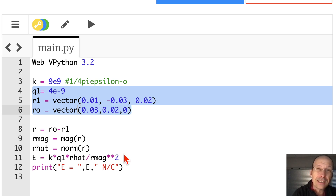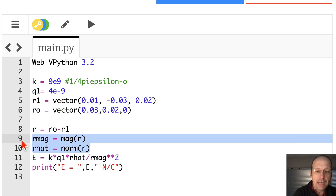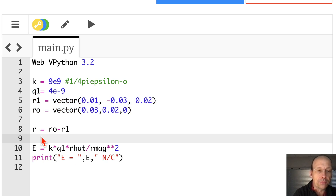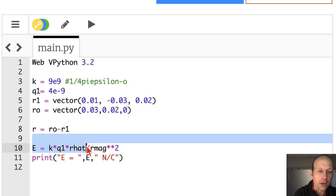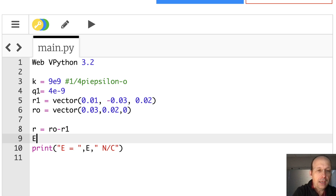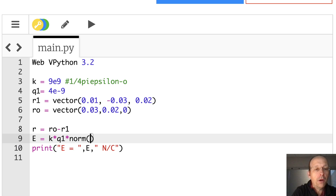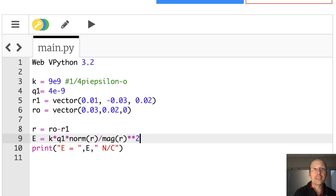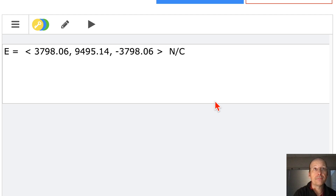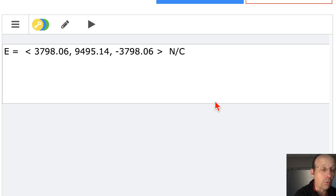I can also write it more compactly without the intermediate r_mag and r_hat variables. Instead: 'e = k * q1 * norm(r) / mag(r)**2'. That gives the same result — I can call norm and mag directly inside the equation.